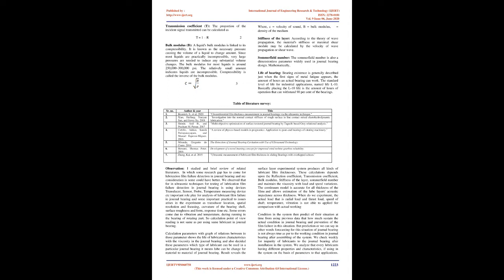Number 4: Kubillo Adrian, Suresh Perin-Panayagam, and Manuel Esperon-Magues 2016, A Review of Physics-Based Models in Prognostics, Application to Gears and Bearings of Rotating Machinery.